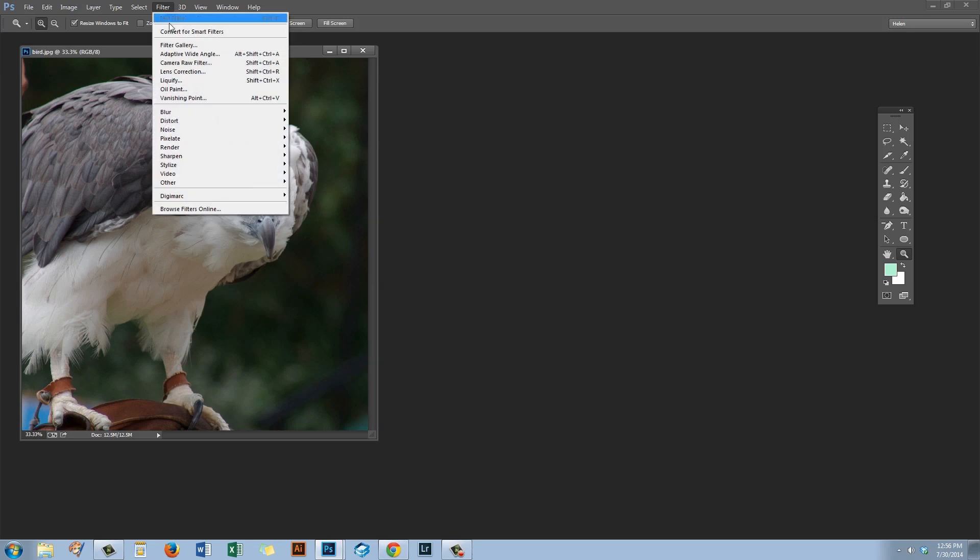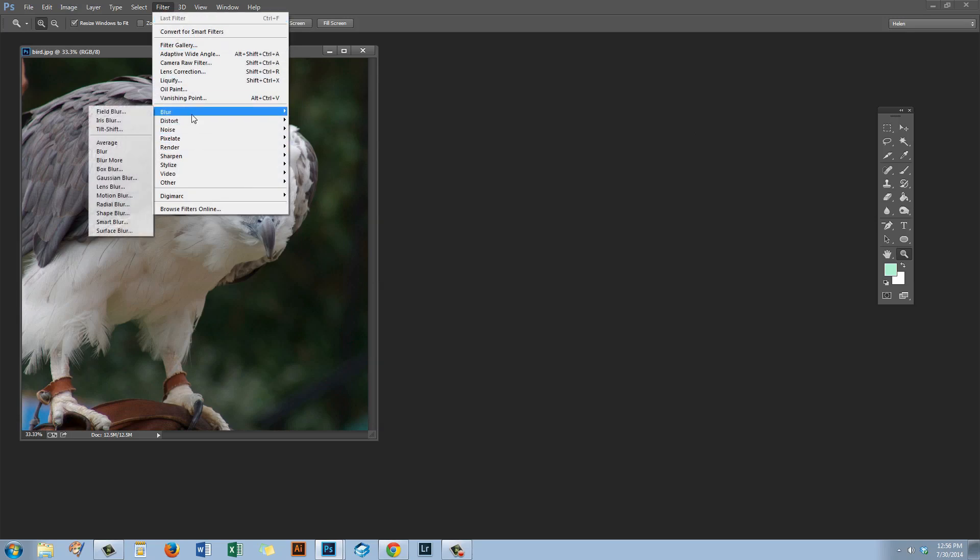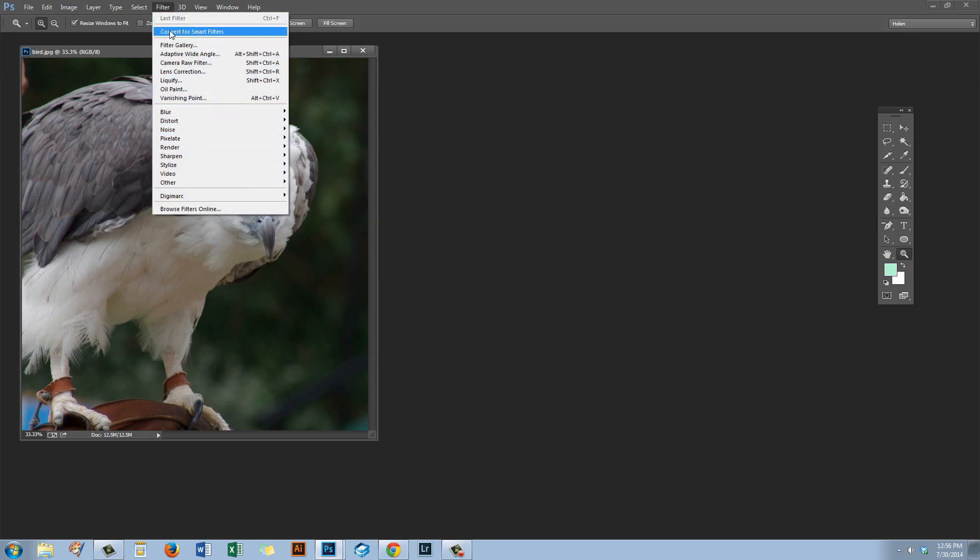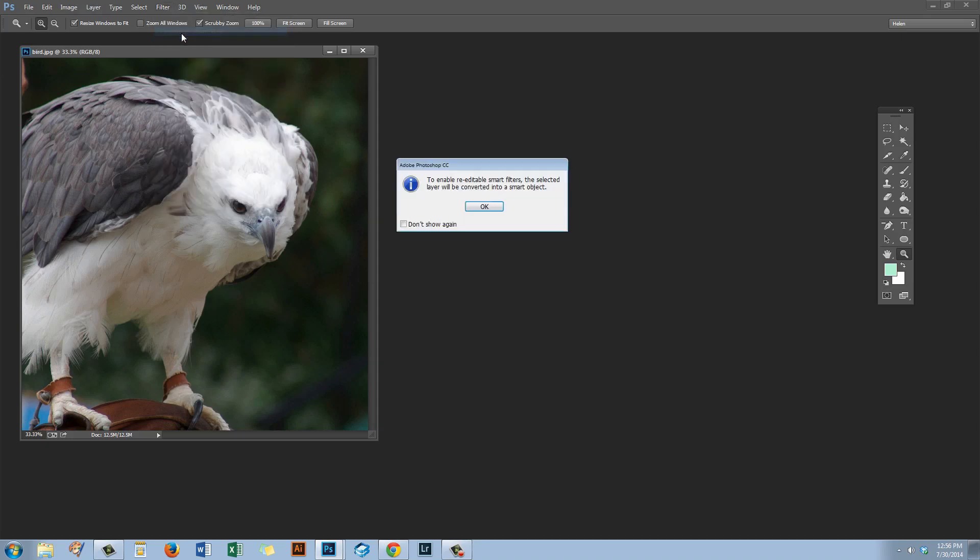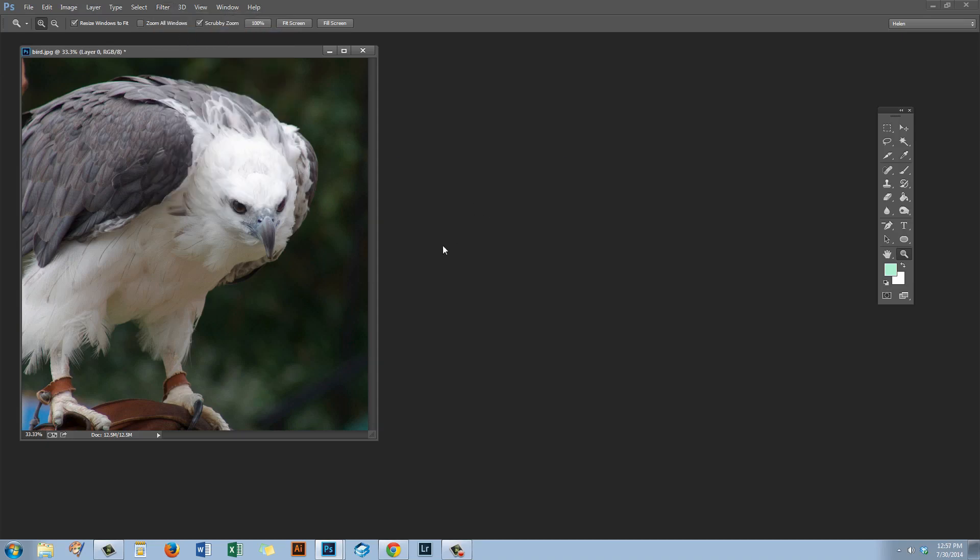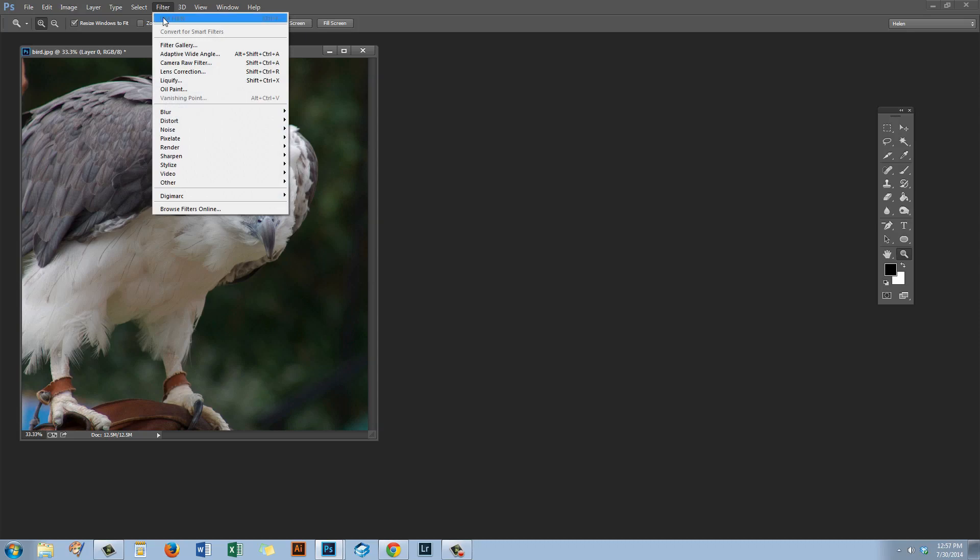Now there is a good reason for putting them back in the filters menu and I'm going to show you that now. I'm going to click here to convert this image for smart filters and I'm going to apply a filter to it. So I'm just going to press the letter D to set my default colors and let's go to filter, filter gallery.